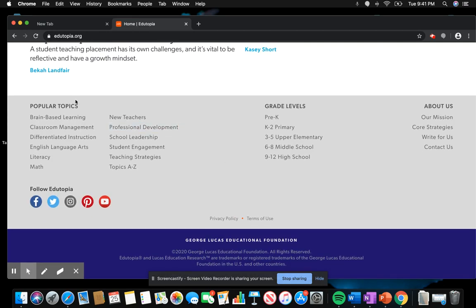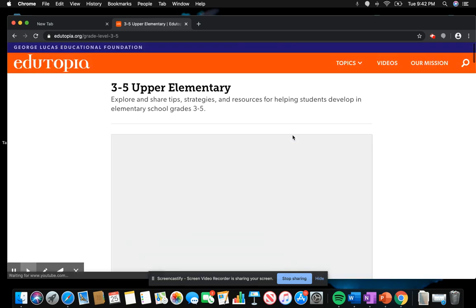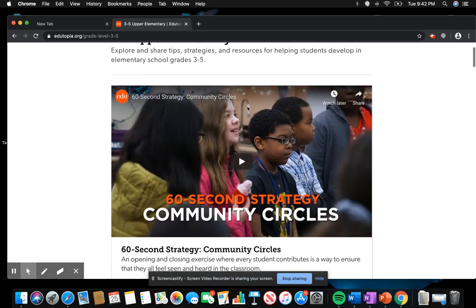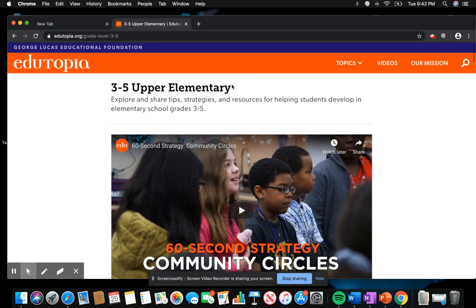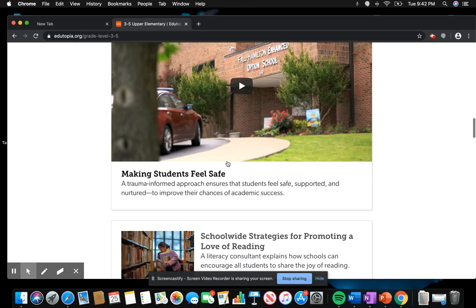Down here you can go by topics. One of my favorite topics is classroom management because I think that is so key, especially when we're first starting out as teachers. You can also go by grade levels. I prefer upper elementary, so I'm going to click here. Once you click the topic or the grade level, there are a bunch of blog posts that you can look at.